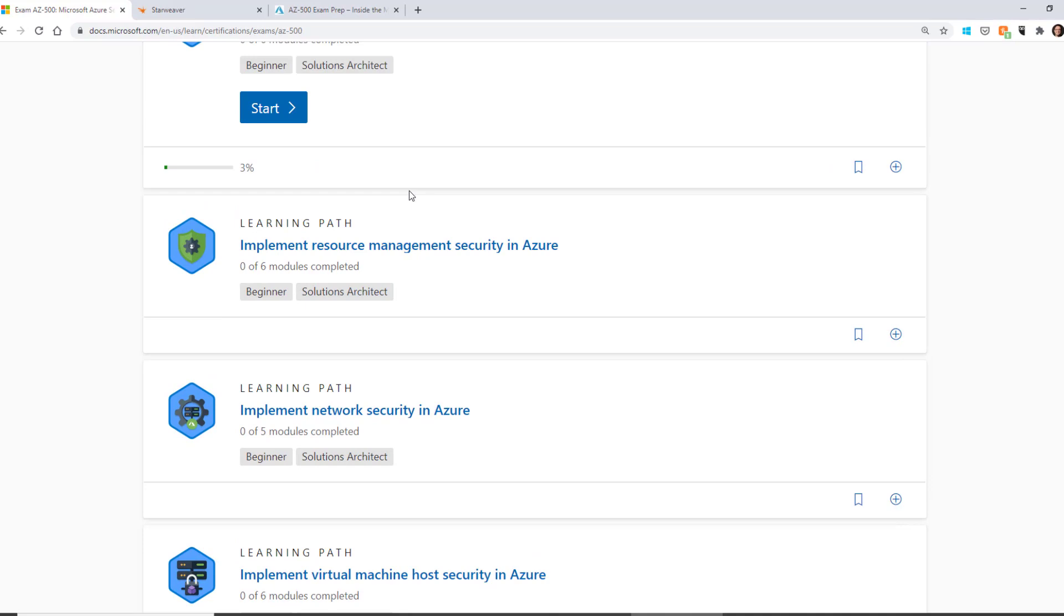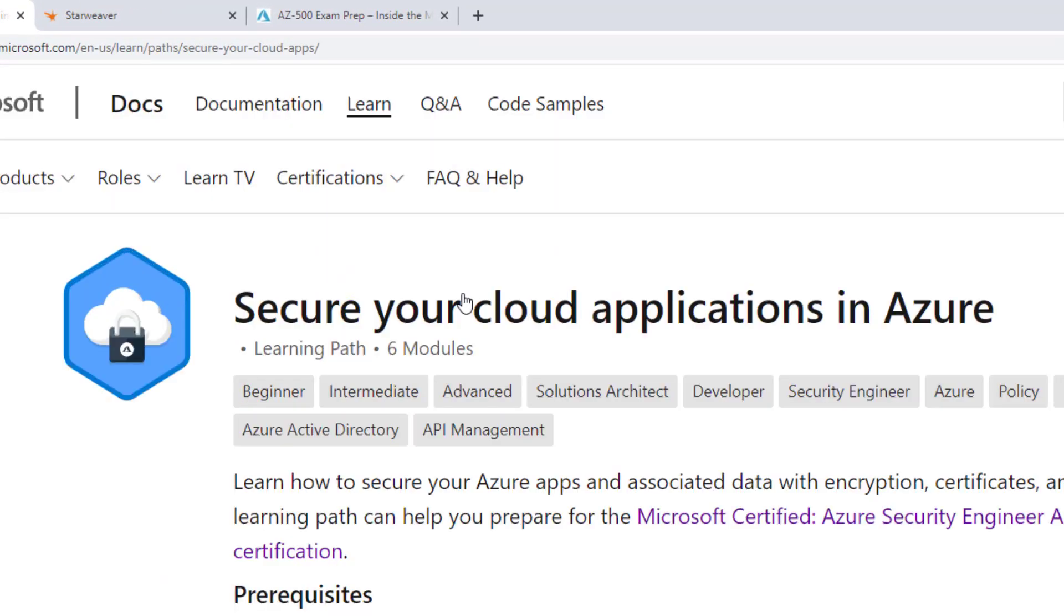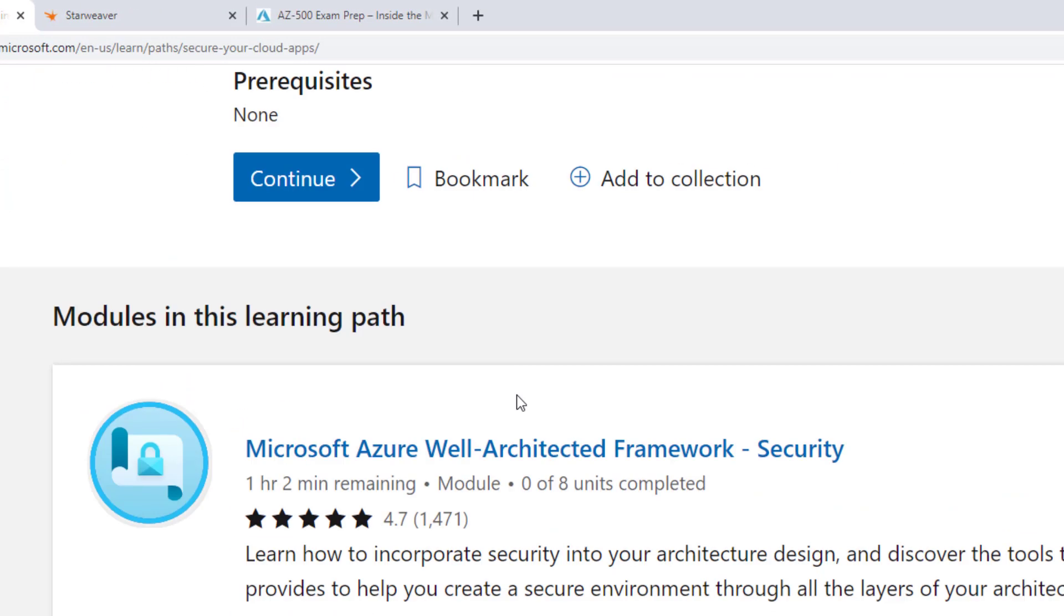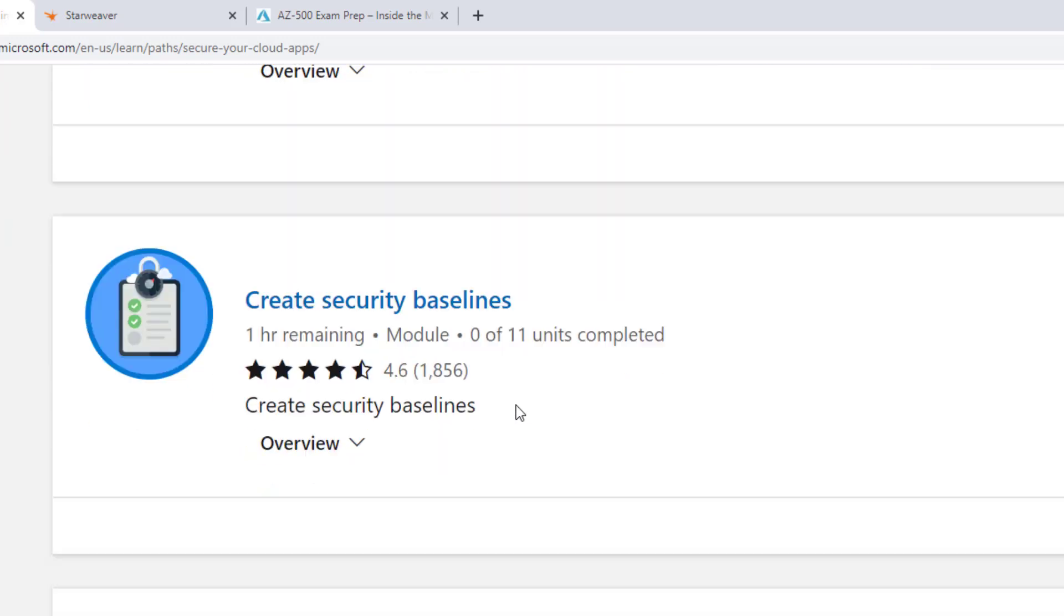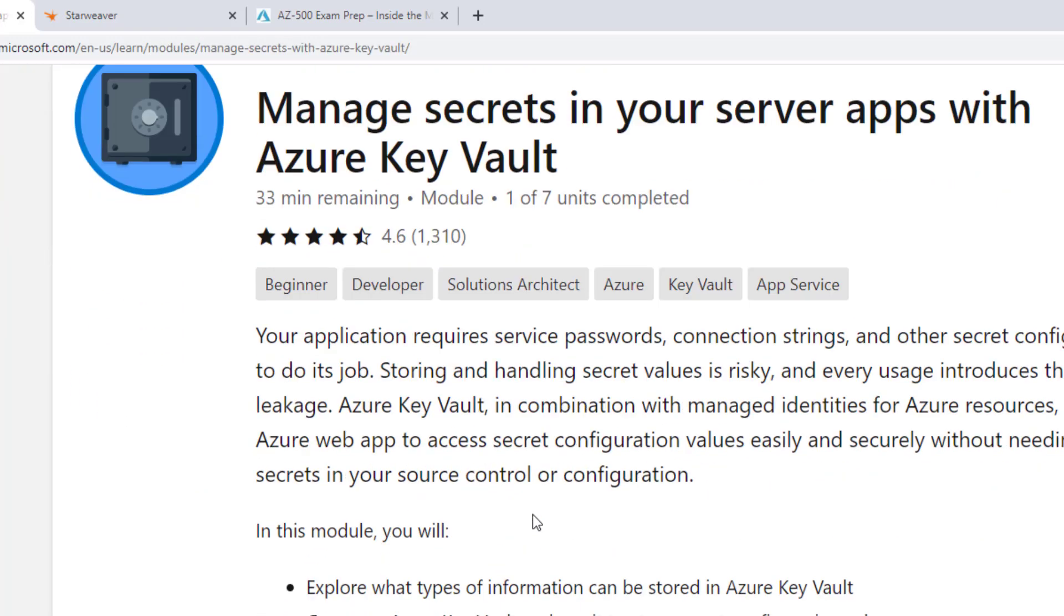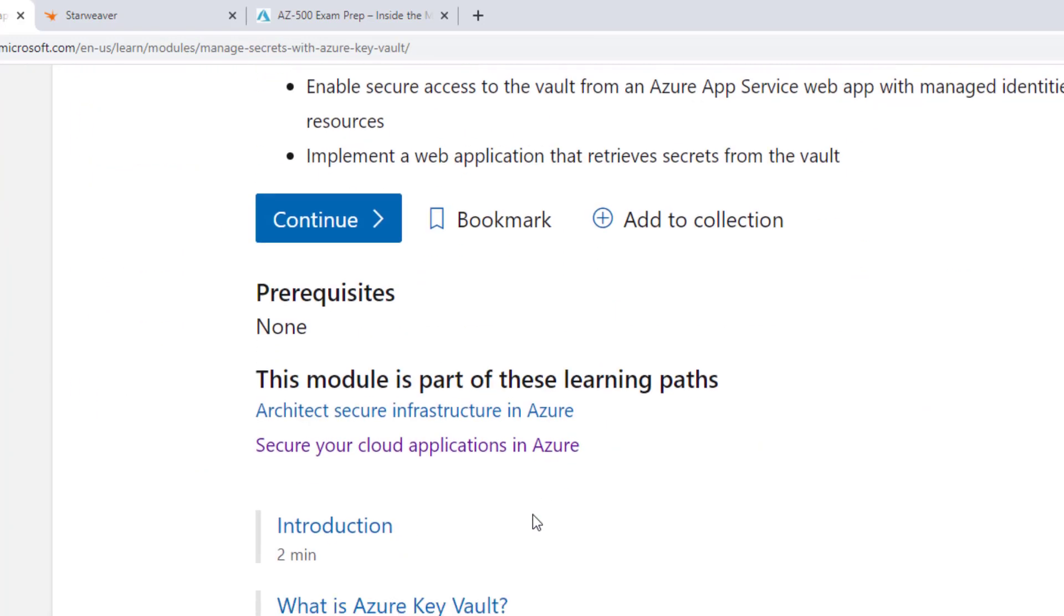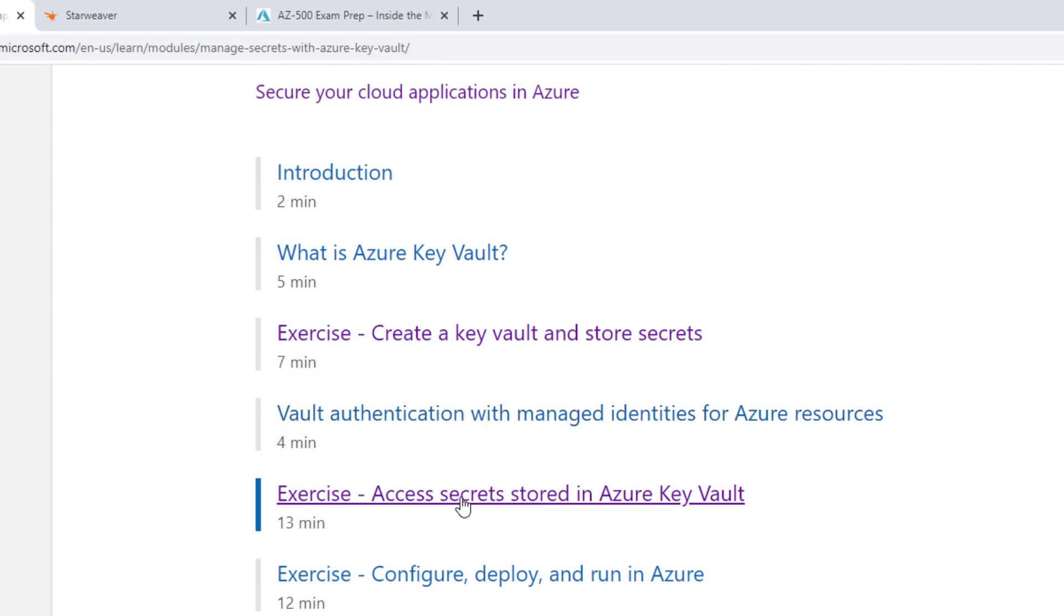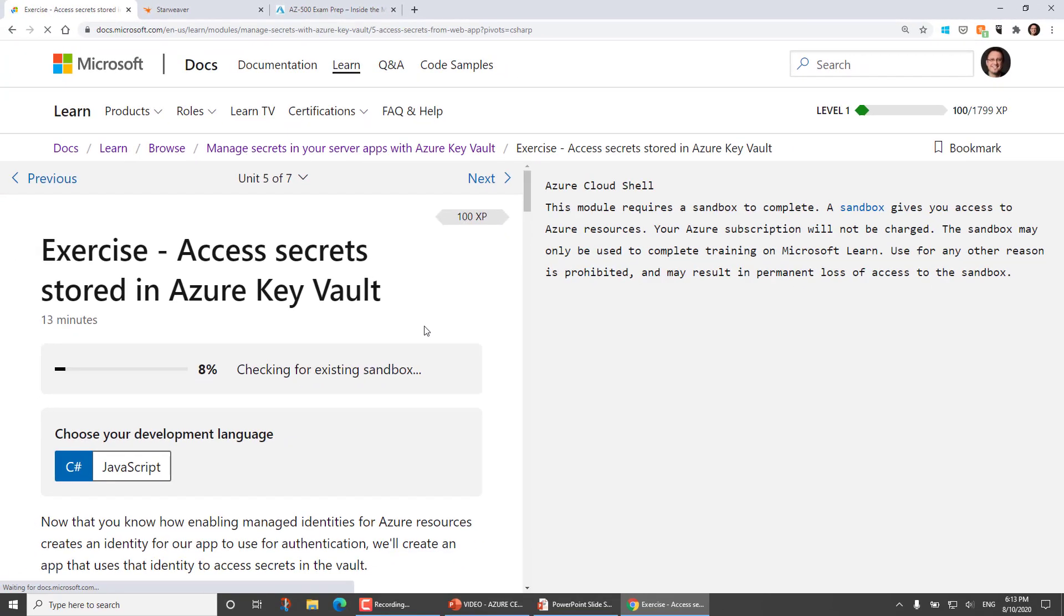So I've just clicked on Secure Your Cloud Applications in Azure. And I'll scroll down and find any module that includes an exercise, a hands-on lab exercise. And I'll click on Manage Secrets in your server apps with Azure Key Vault. And I'll click on an exercise here, Accessing Secrets stored in Azure Key Vault.